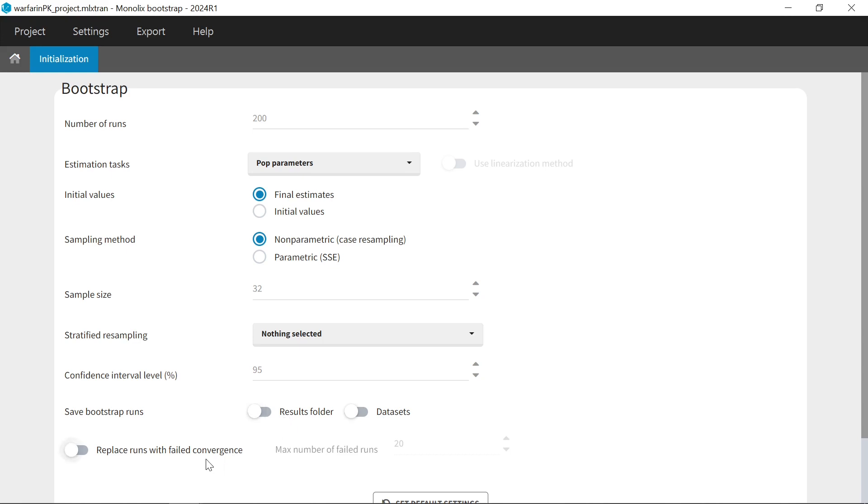And finally, you can choose to replace or not bootstrap replicates that have a failed convergence, meaning that the autostop criterion for the exploratory phase of SAM was not met. You can set a maximum number of runs to replace, so that bootstrap will not go on forever if all the runs need to be replaced, but instead it will stop once the maximal number is reached.